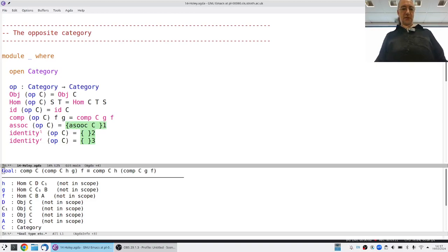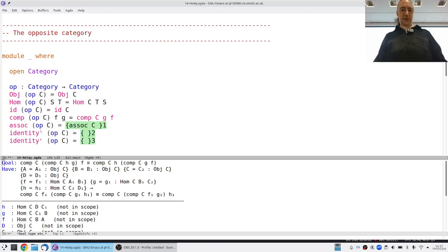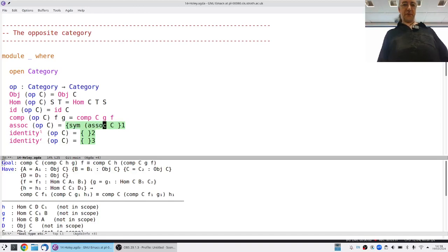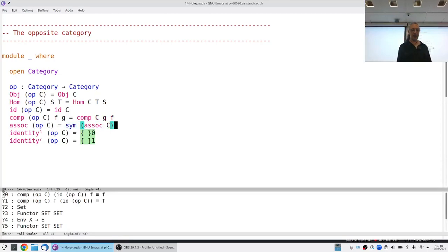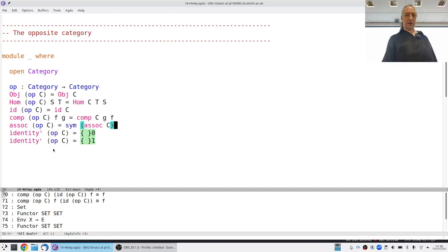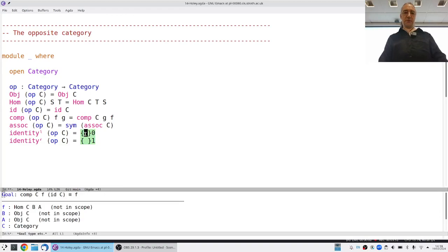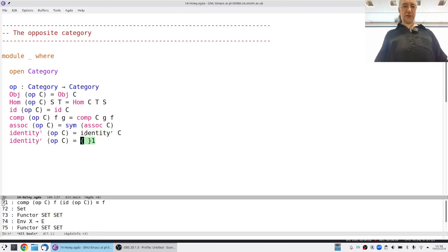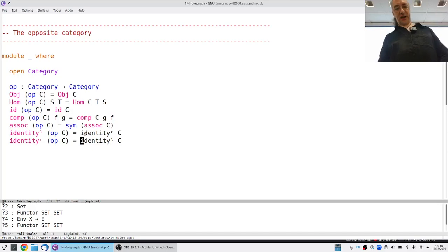When I do that, I get an associativity obligation that is grouped the other way around from usual. Because composition is backwards, you should expect that left identity in the opposite category is given by right identity in the original, and right identity in the opposite category is left identity in the original. So everything's back to front.